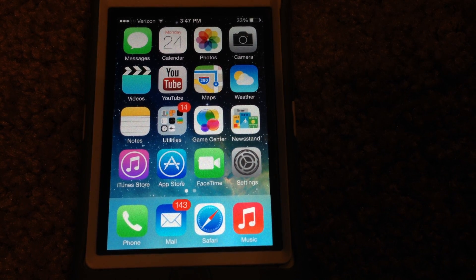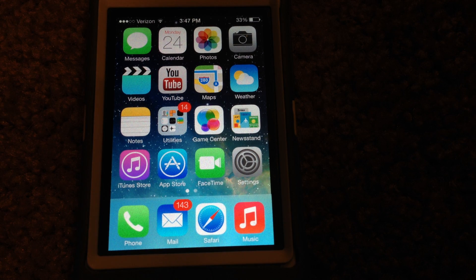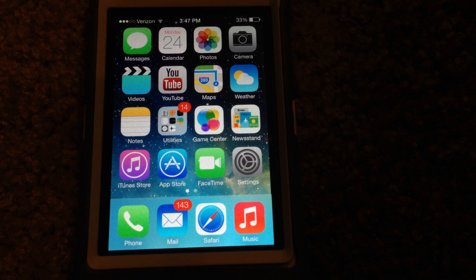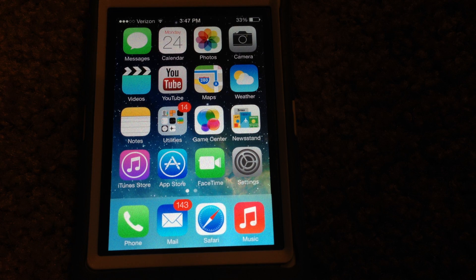Next, voicemail now works on the iPhone 4. I'm not exactly sure, like I said with the voice control, whether it works on the iPhone 5 and other devices, but I do know that voicemail now works on the iPhone 4.